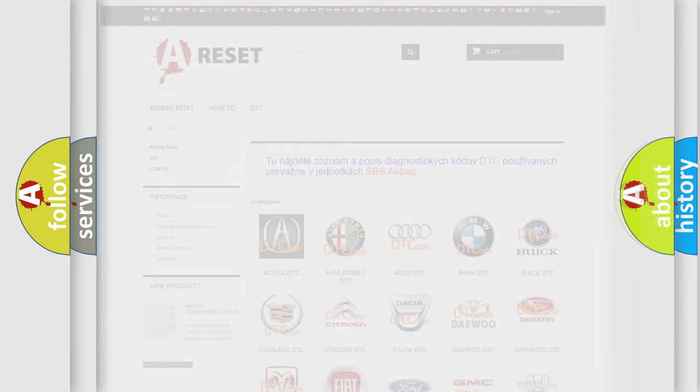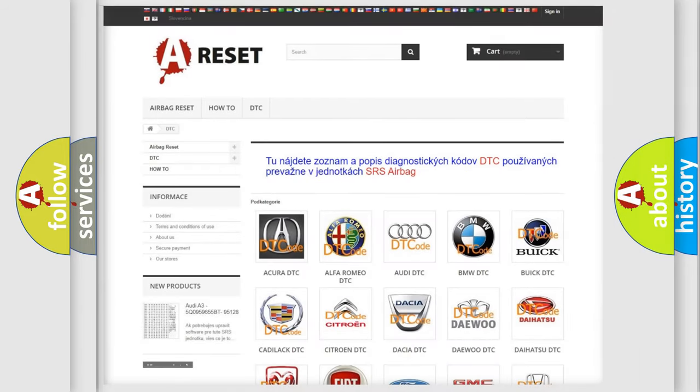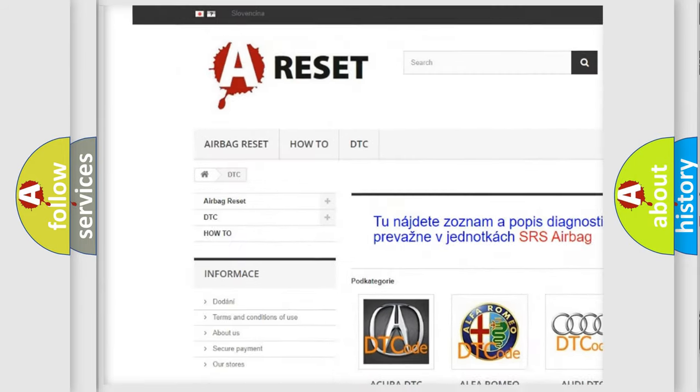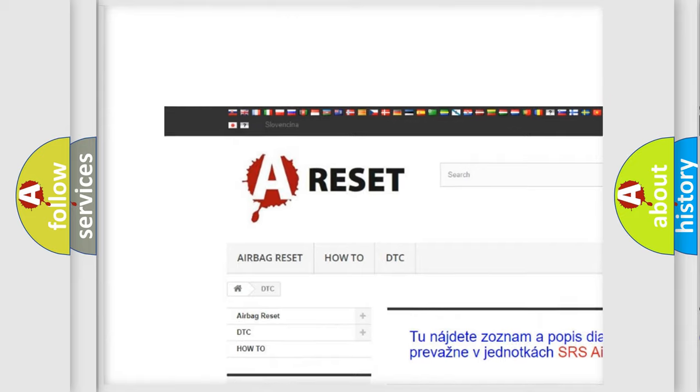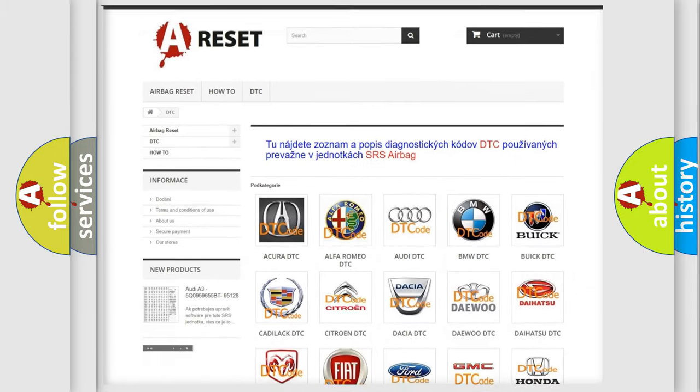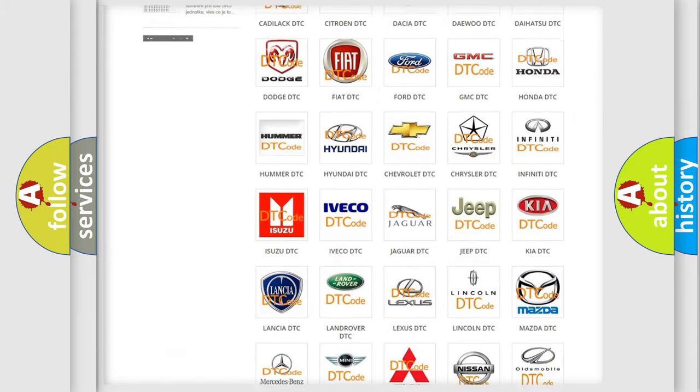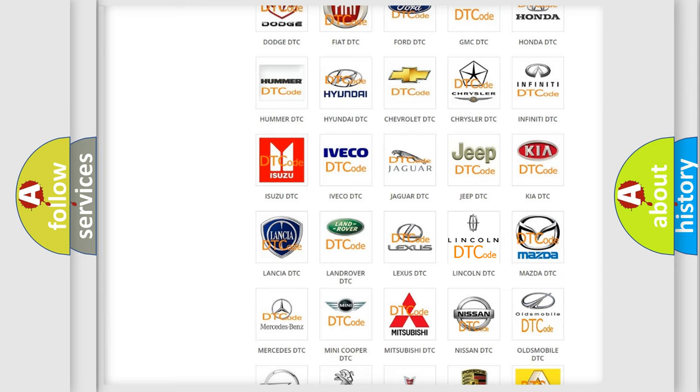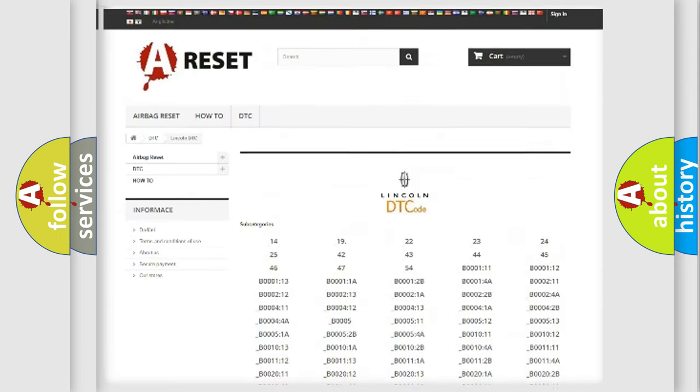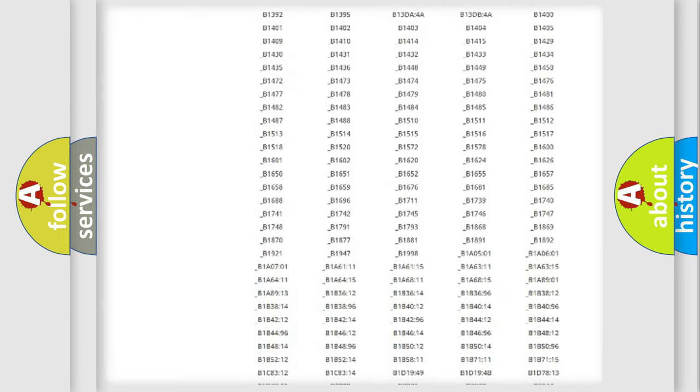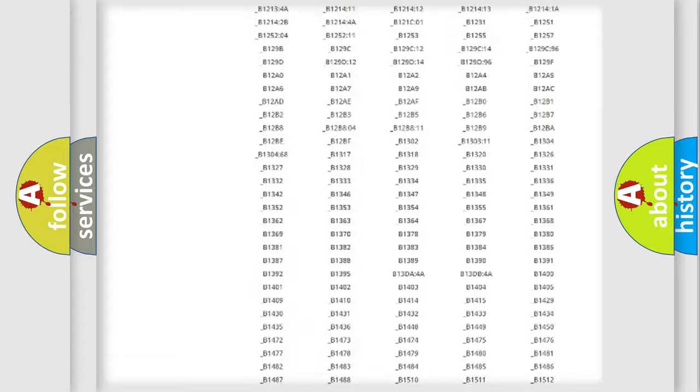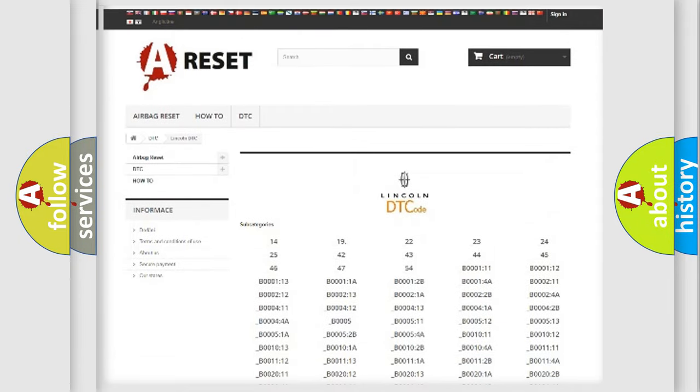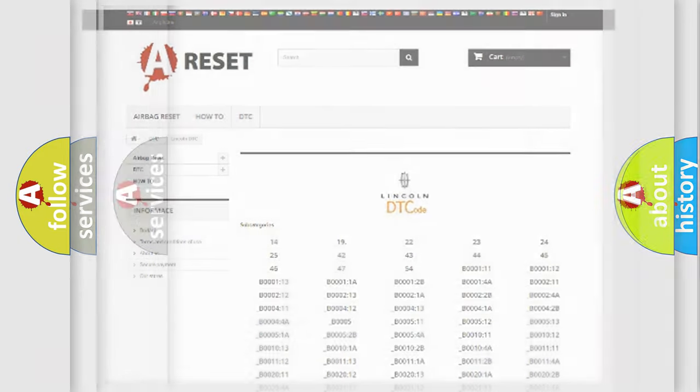Our website airbagreset.sk produces useful videos for you. You do not have to go through the OBD2 protocol anymore to know how to troubleshoot any car breakdown. You will find all the diagnostic codes that can be diagnosed in Lincoln vehicles and many other useful things.